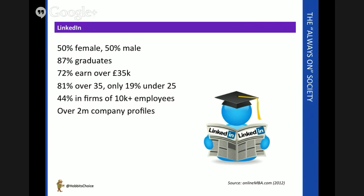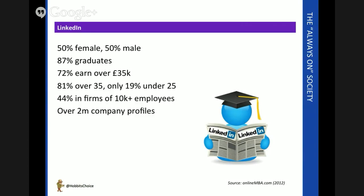Again, the age parameters reflect the professional usage: 8 out of 10 users, and rising, are over 35. So it's the corporate dimension that's important here. 44% of companies with more than 10,000 employees have a formal profile on LinkedIn.